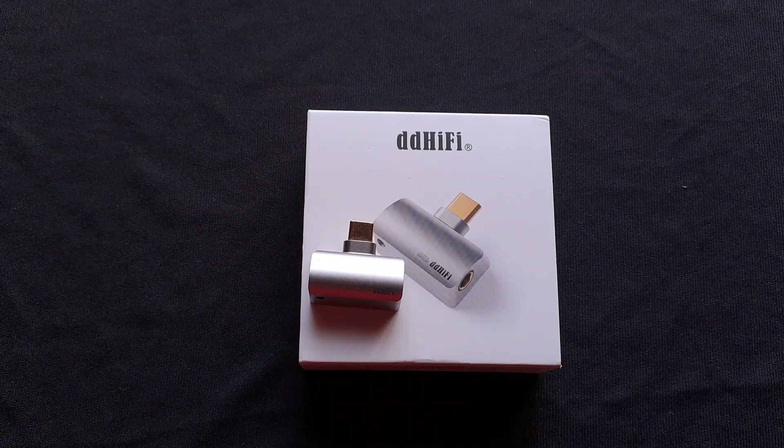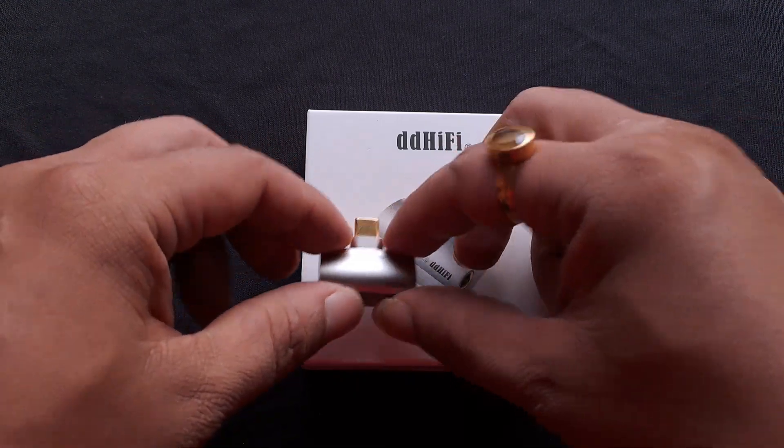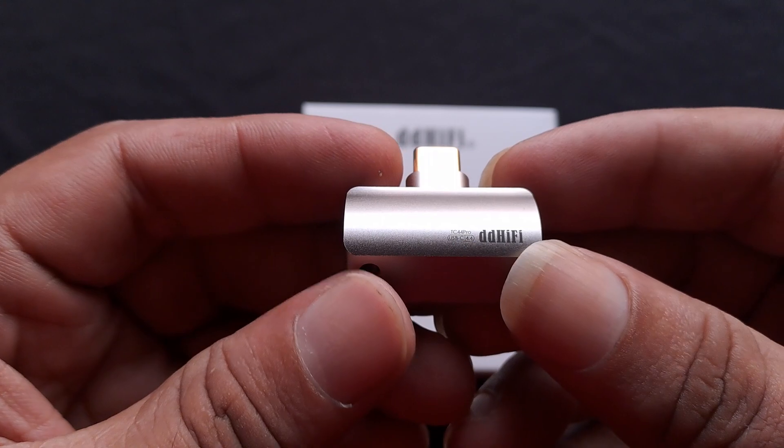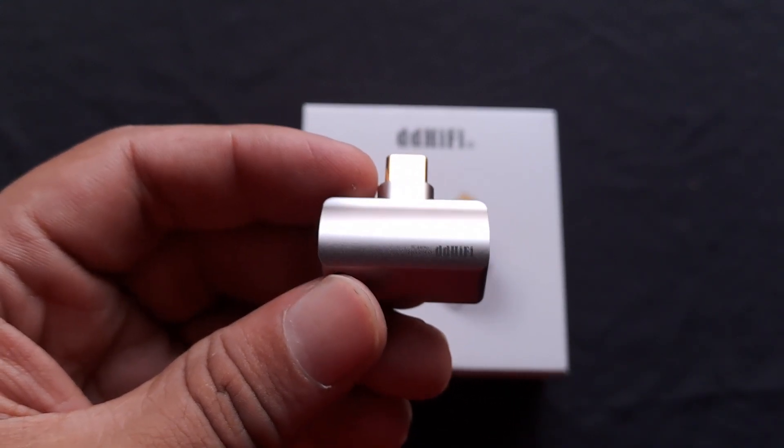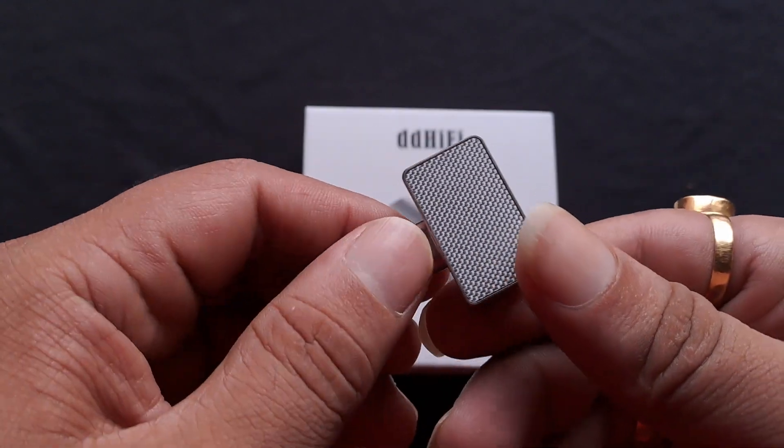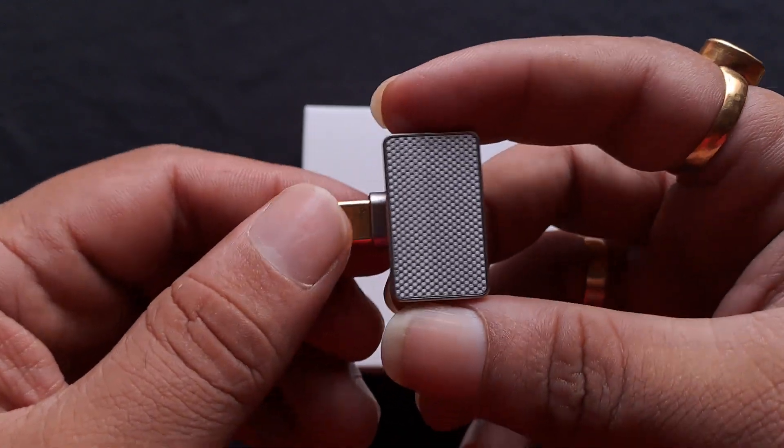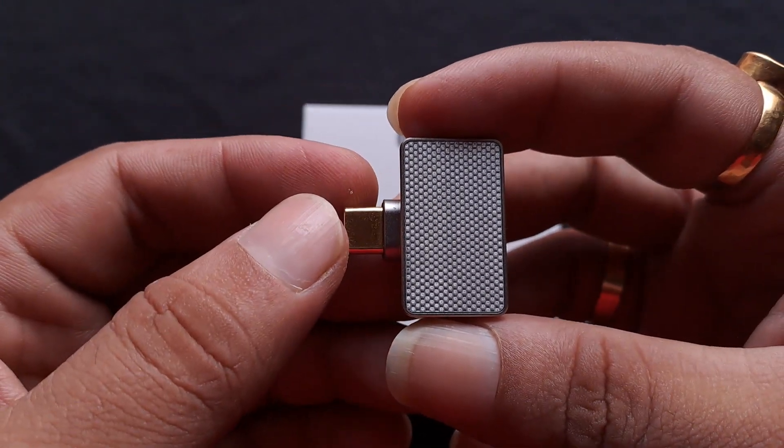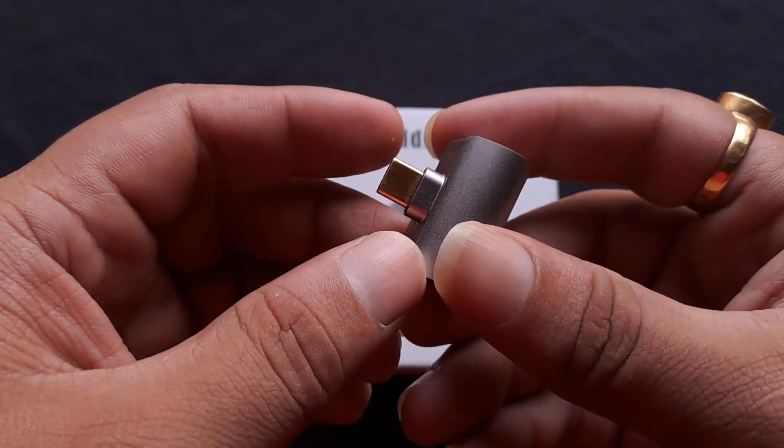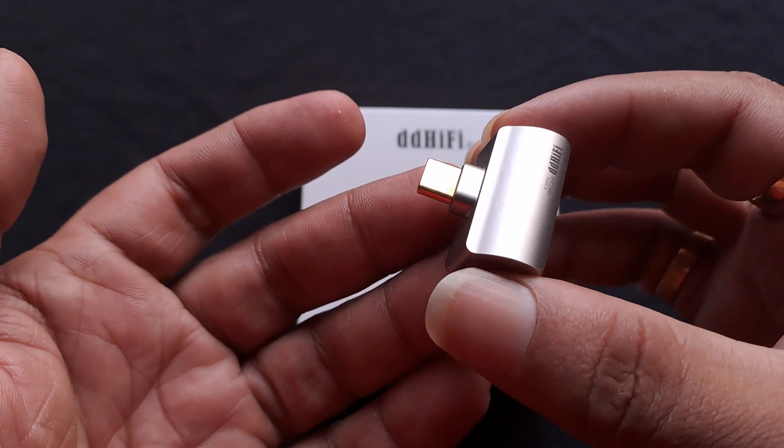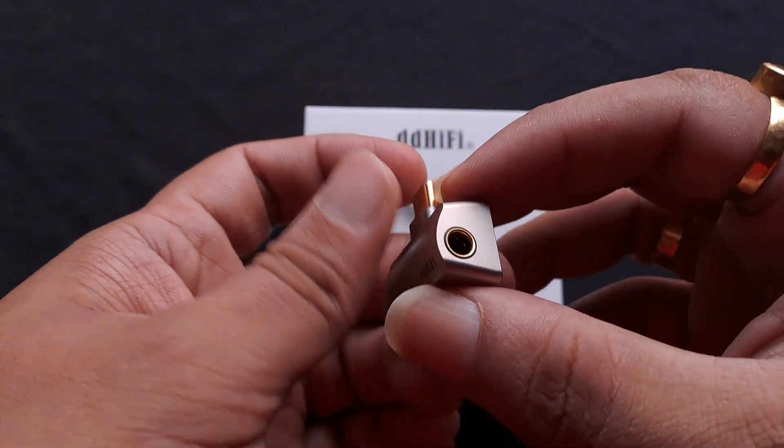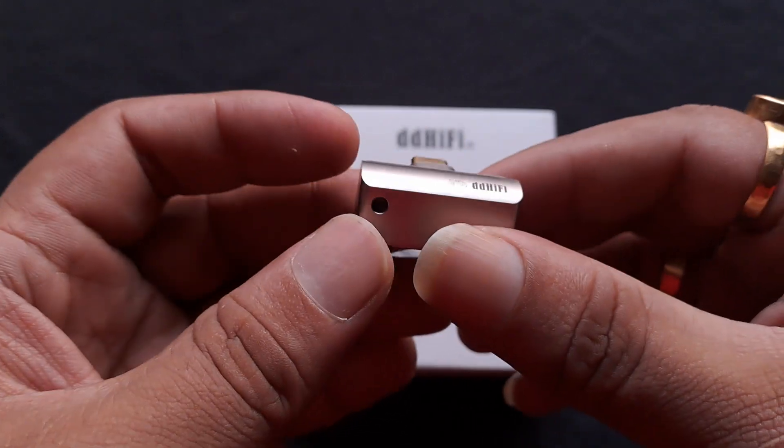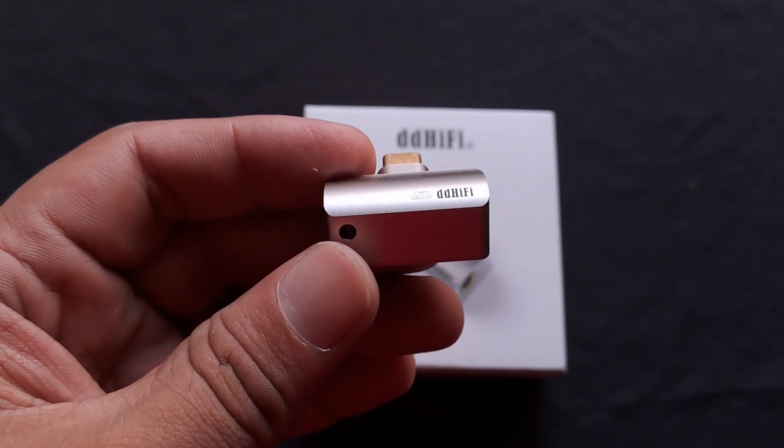Look at this, the DD HiFi TC44 Pro, simplifying the clutter. No cable to worry about, no big bulk to worry about, just one and a half inch of pure audio. Plug into your Type-C phone, it comes in Lightning too, and you are good to go. 4.4mm Type-C or Lightning, houses two CS43131 DAC chips.